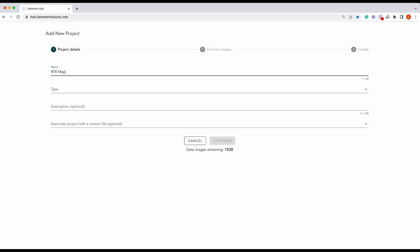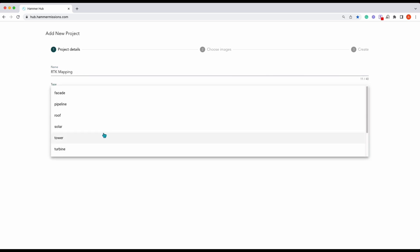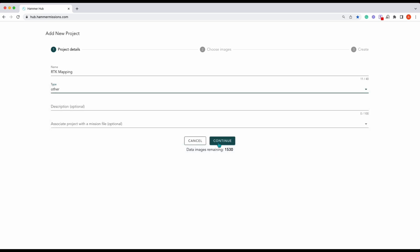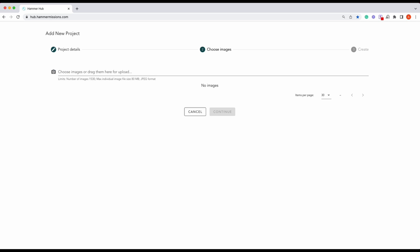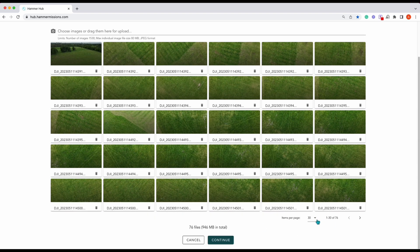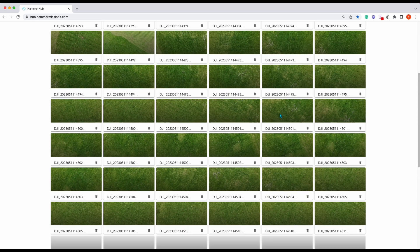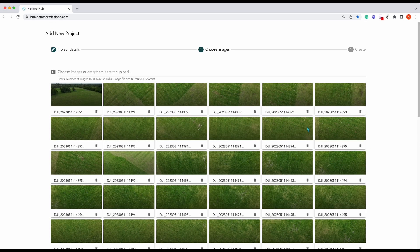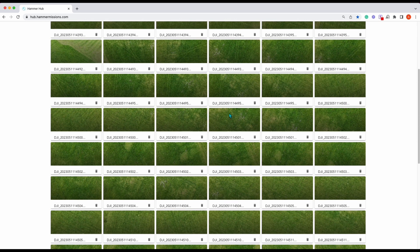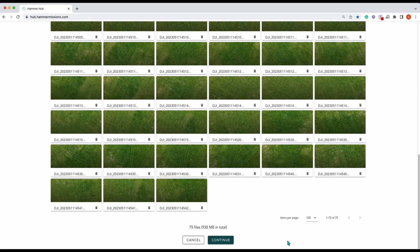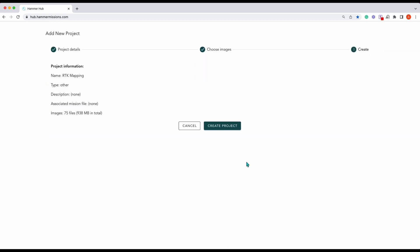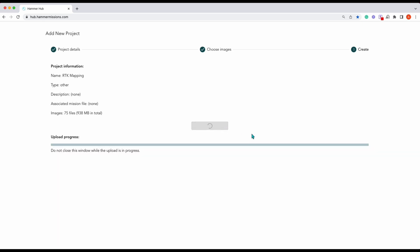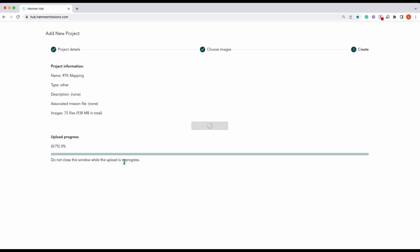We've got a new project which we're going to name 'RTK Mapping', select 'Other', then press continue. We'll add our images from the field. You can see that's all of our images — our thumbnails. There's one in the top left that isn't right so we're going to delete that. There are all our images ready, so press continue and those will upload. Once we press 'Create Project', they'll upload to the project and we can then move on and process our images.